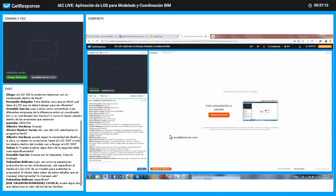Sebas C pregunta si puede explicar algún ítem de la segunda tabla más específicamente. Lo invito a nuestro siguiente live donde vamos a ver de una manera más específica este tipo de tablas y cuál es el contenido que tienen, porque este va a ser el insumo que les puede servir para asegurar el LOD.